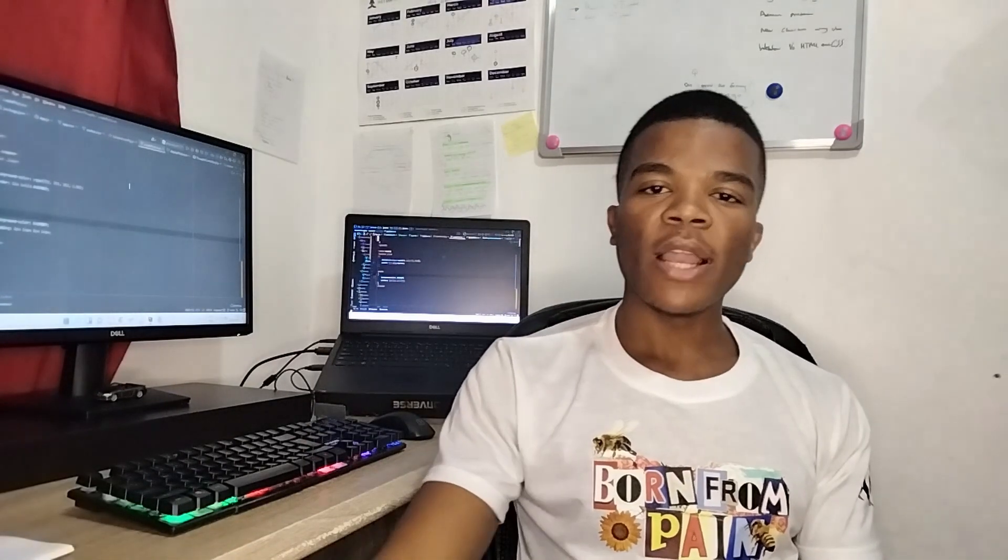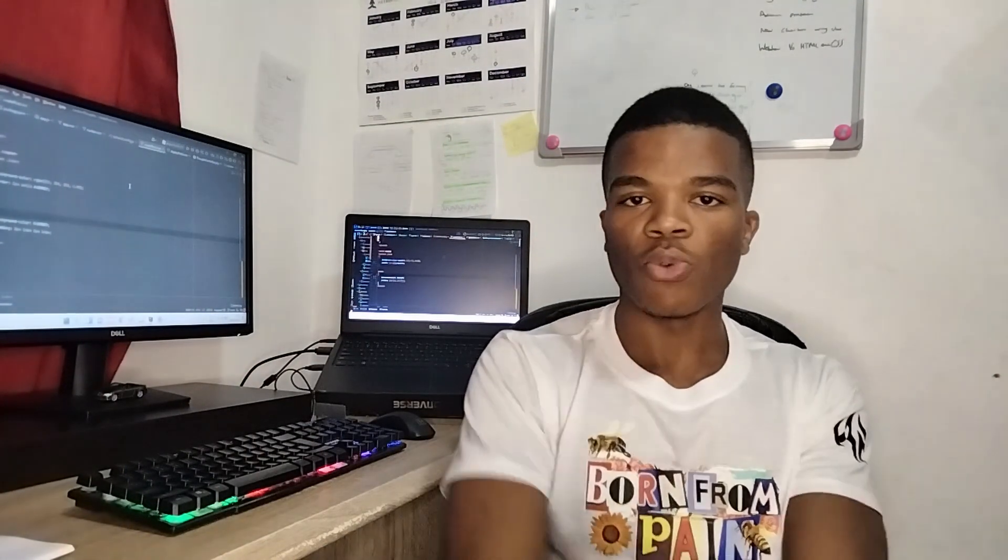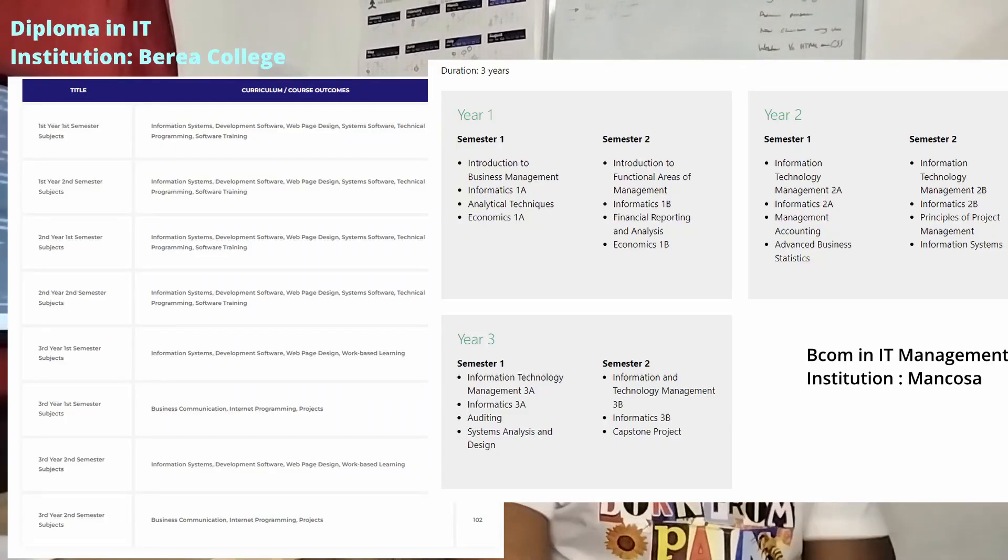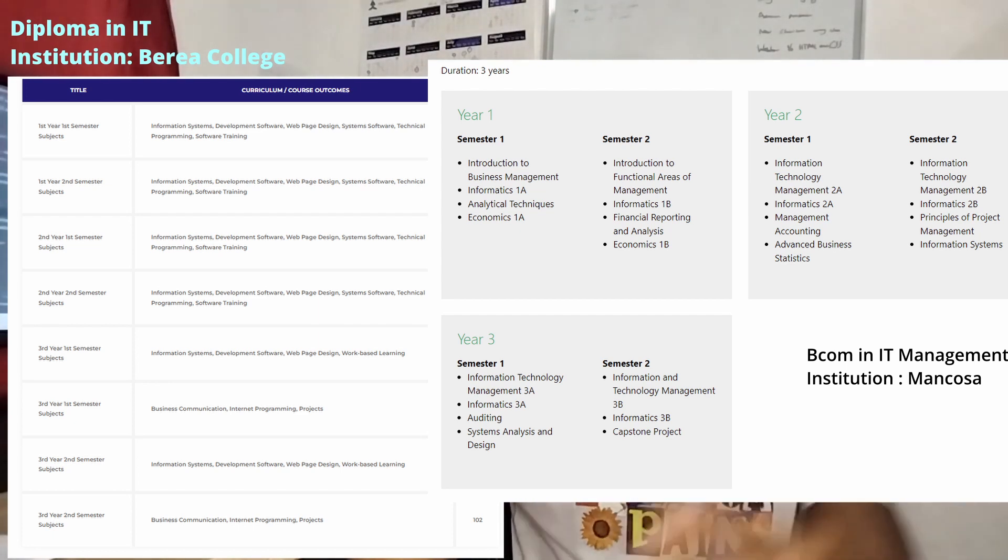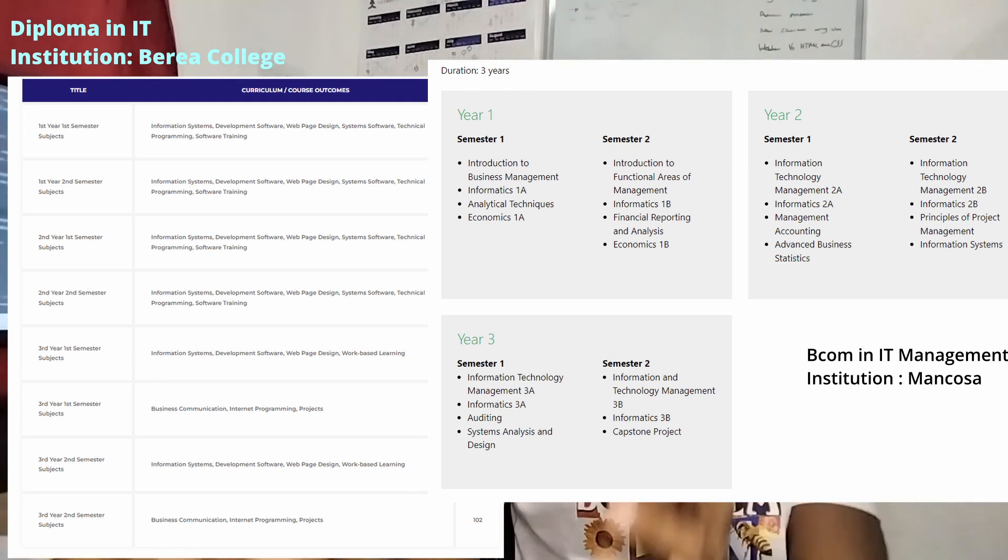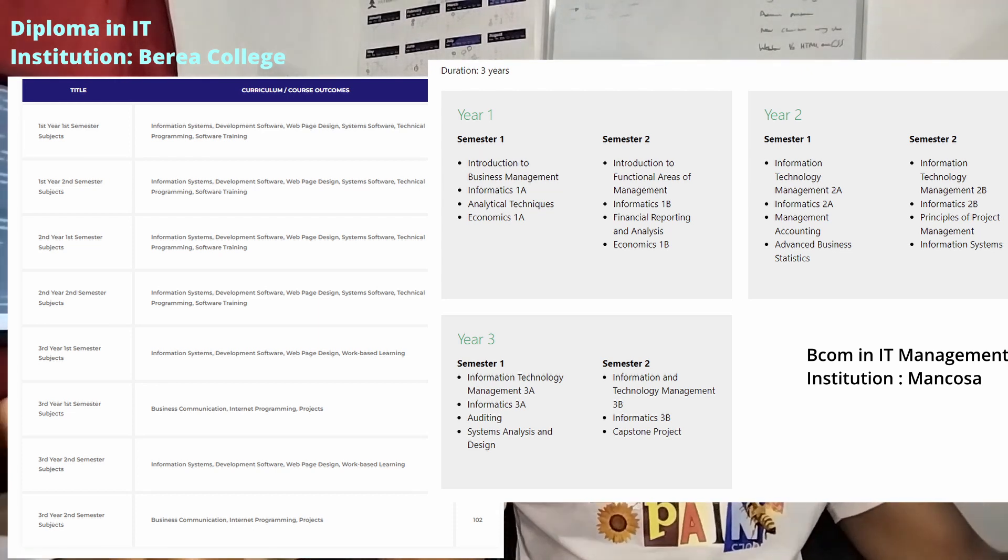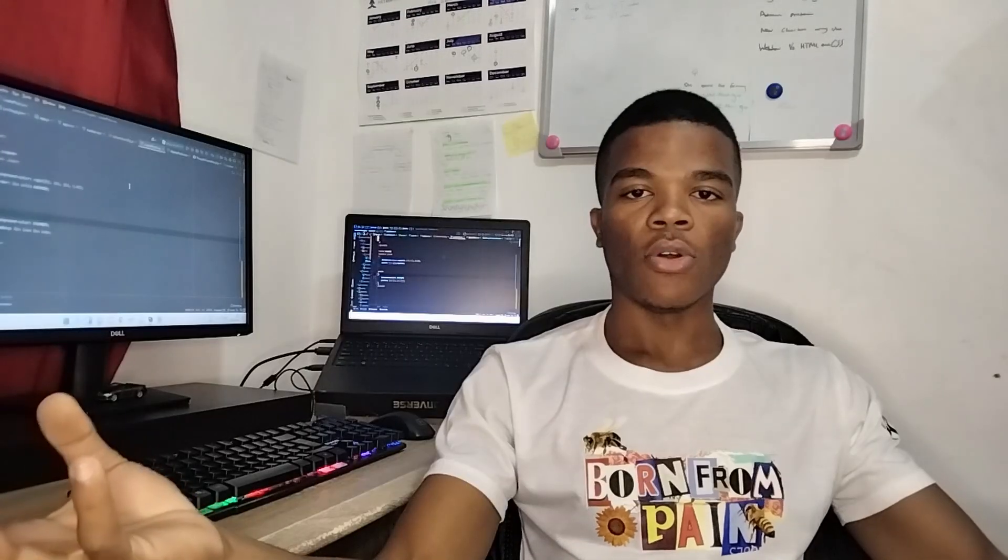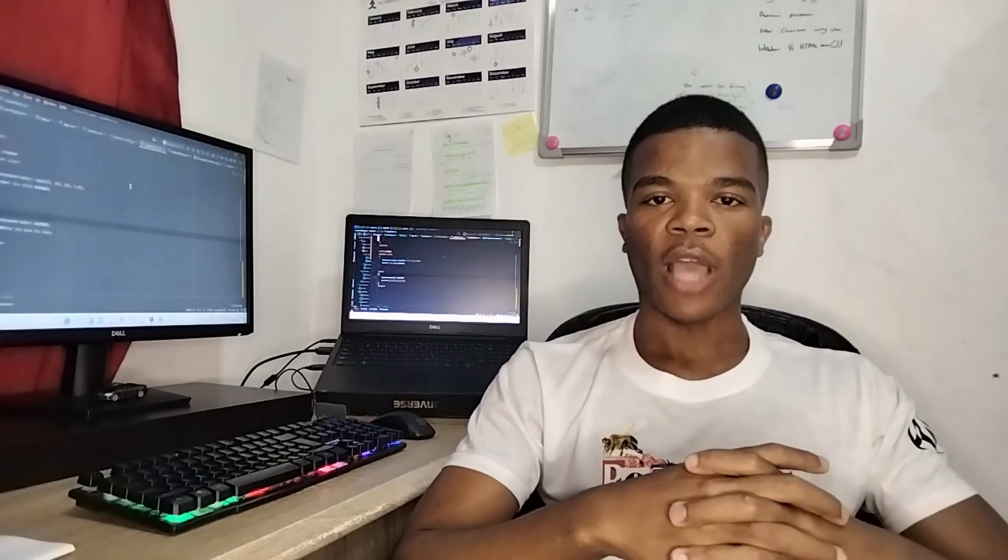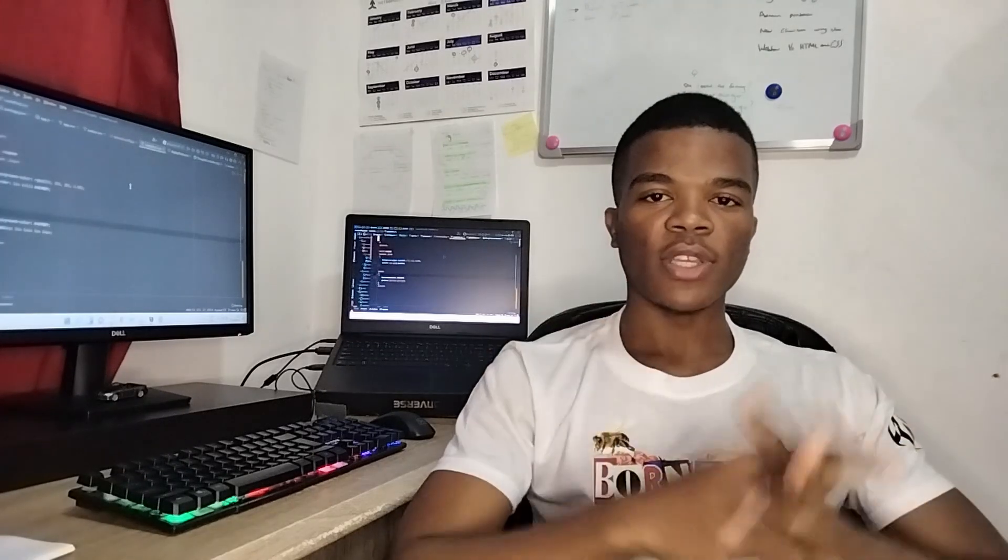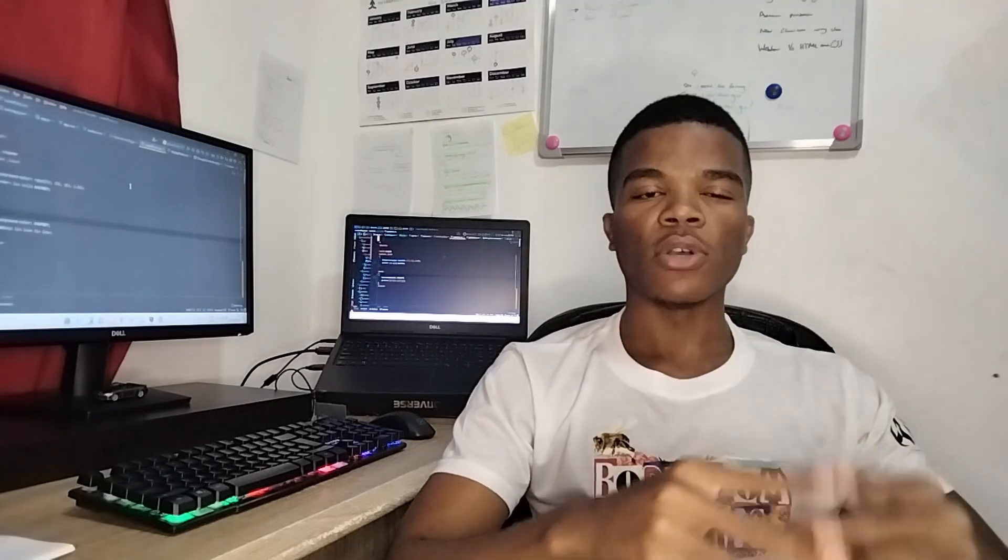Well, basically normal IT is focused on IT as a whole - you have software engineering, you learn C#, you learn networking, you do a lot of IT stuff. Whereas I'm going to post a screenshot of the modules your typical IT degree might have versus what a B.Com Information Technology Management degree might have. For my degree, I do a lot of business modules. I only have like two or three IT-related modules, and the other modules are more business-focused.